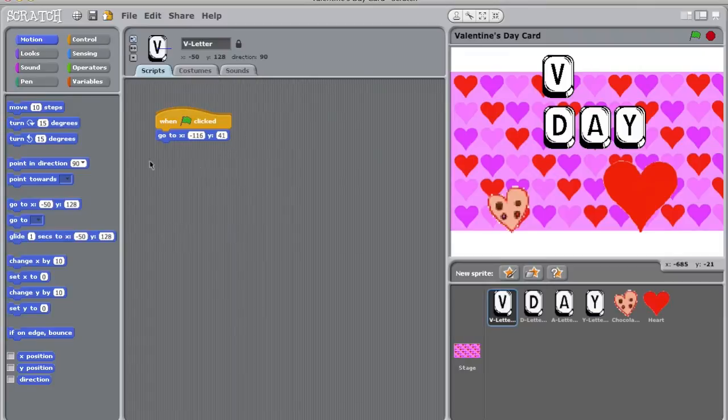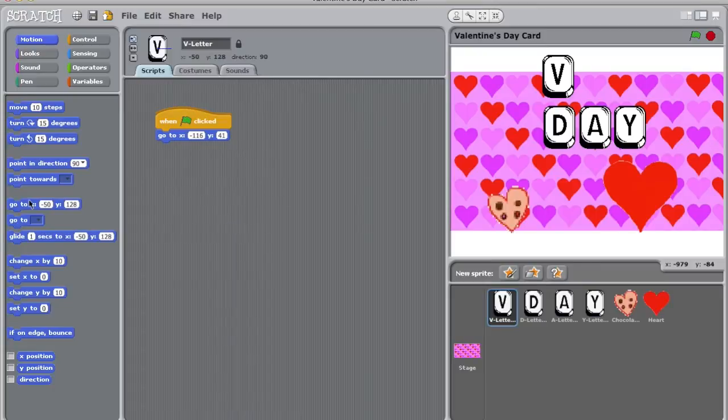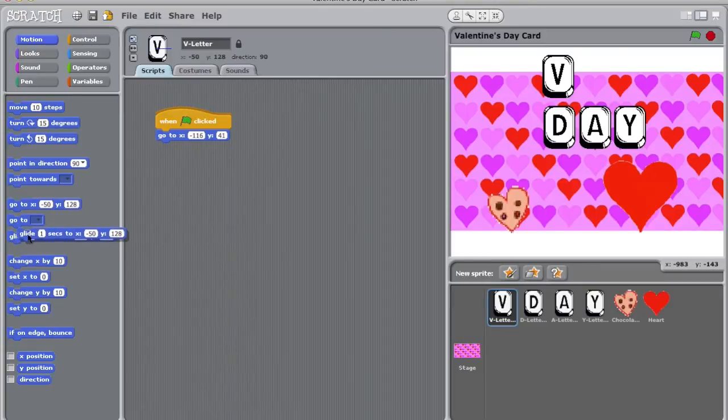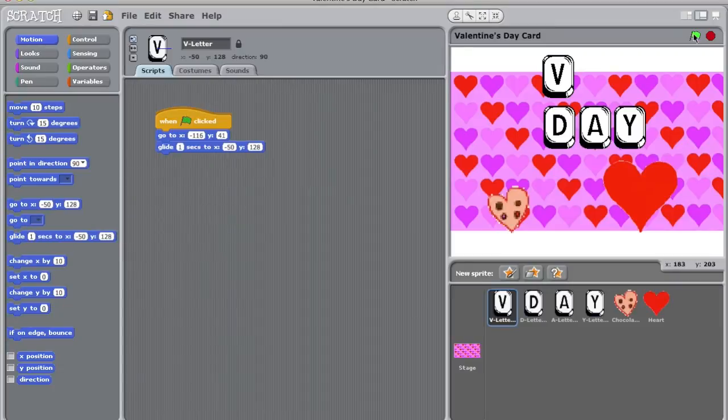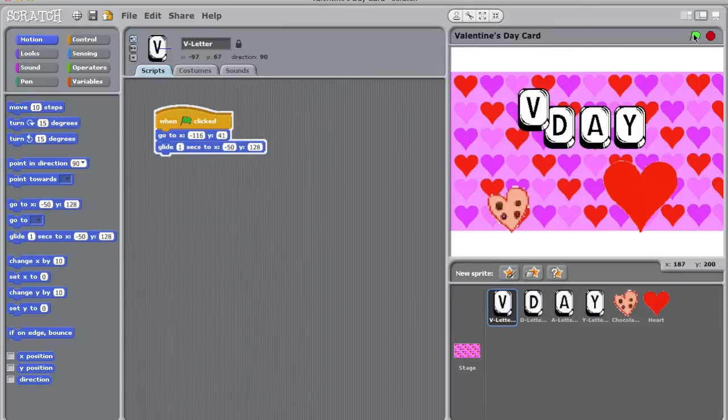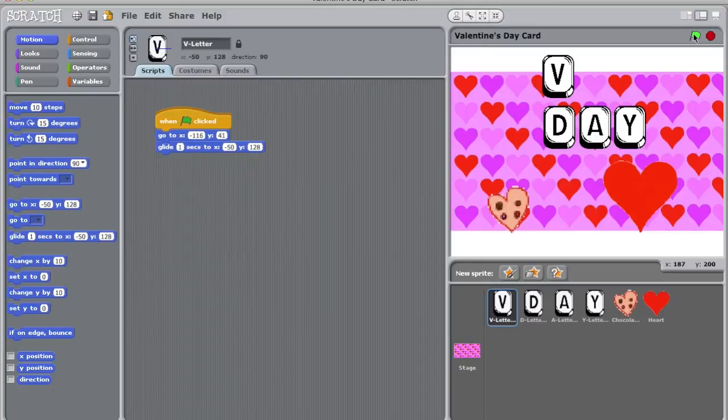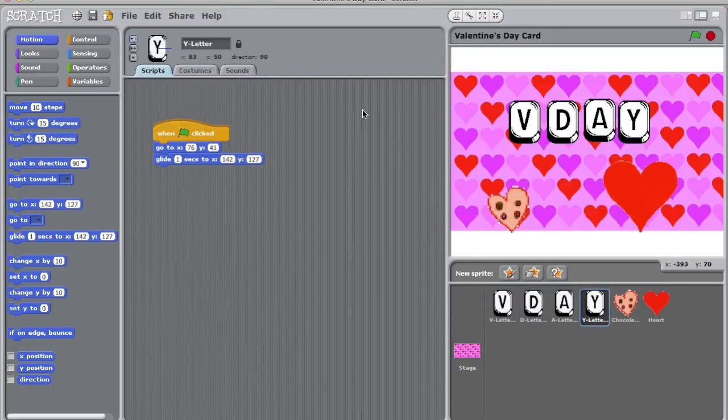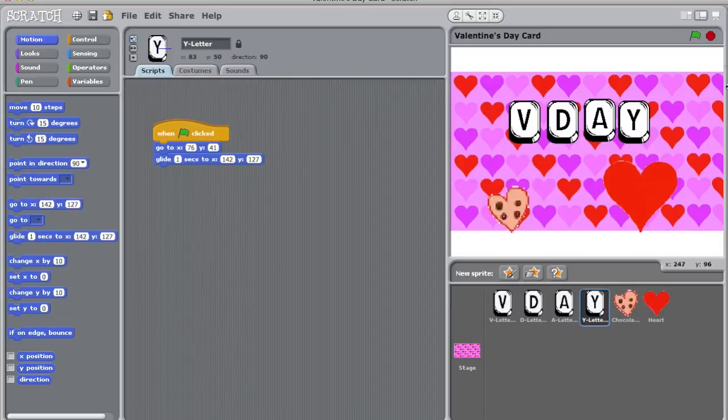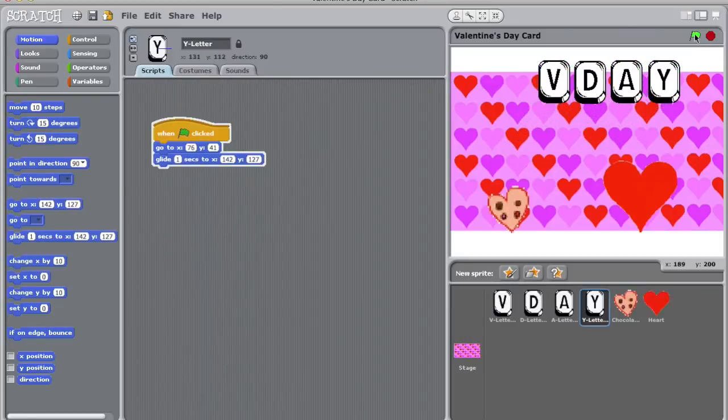I could use the go to block again, but I want to see my V move. Therefore, I will attach the glide to coordinates block to my other blocks. Let's click the green flag and see what happens. Great! My V glides to this new location. I'm going to do this for all of my letters. Now when the green flag is clicked, all of my letters move.